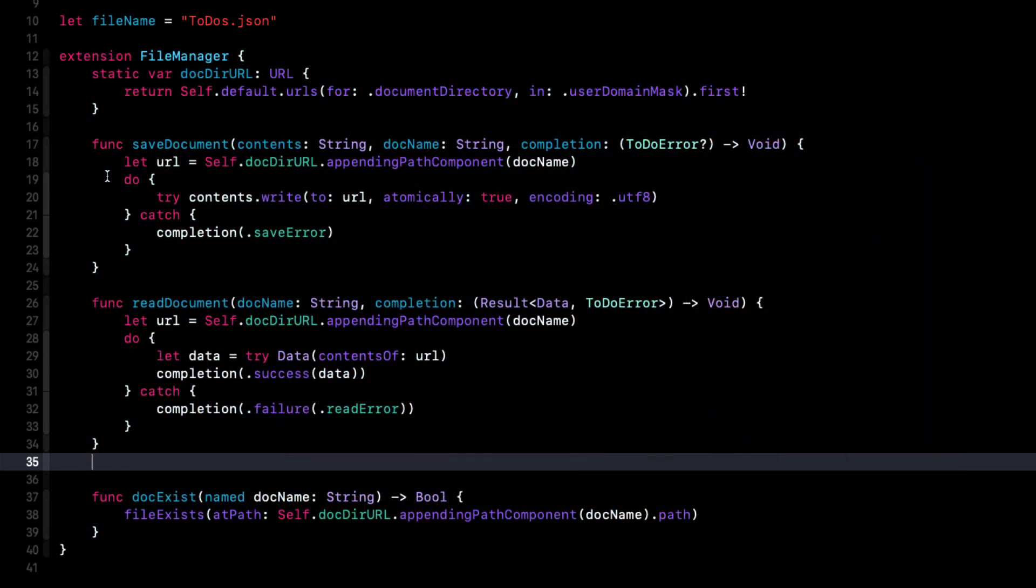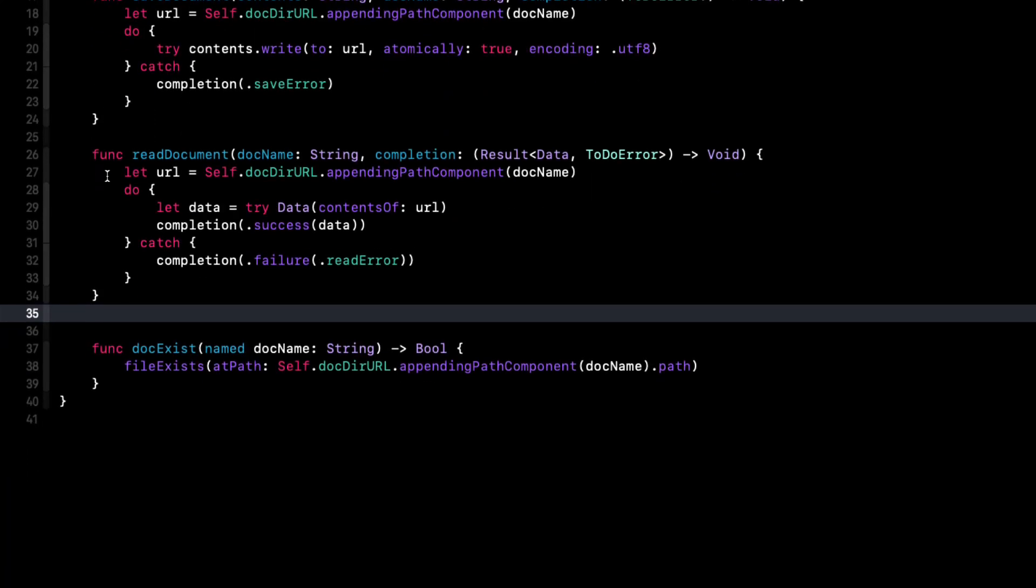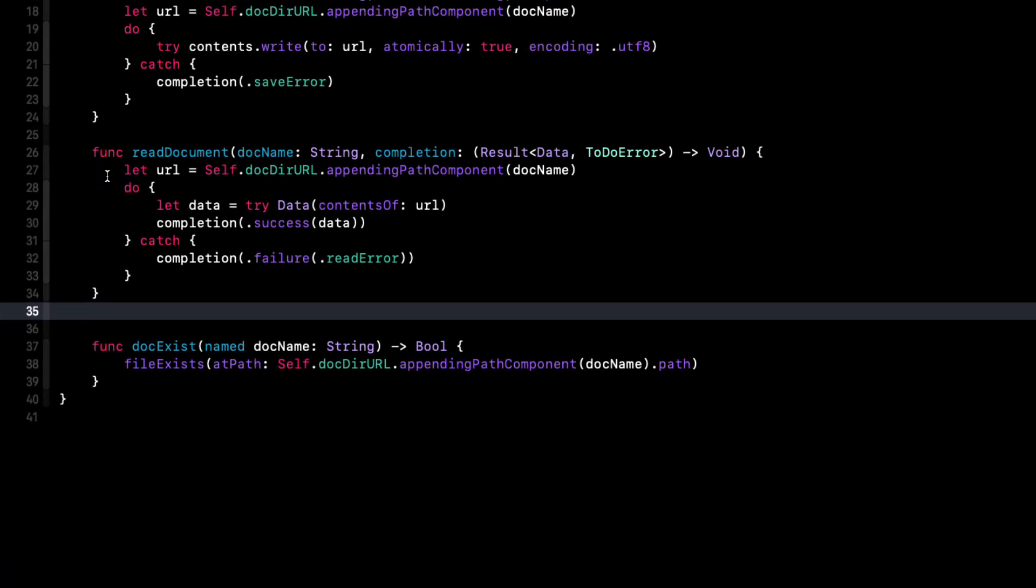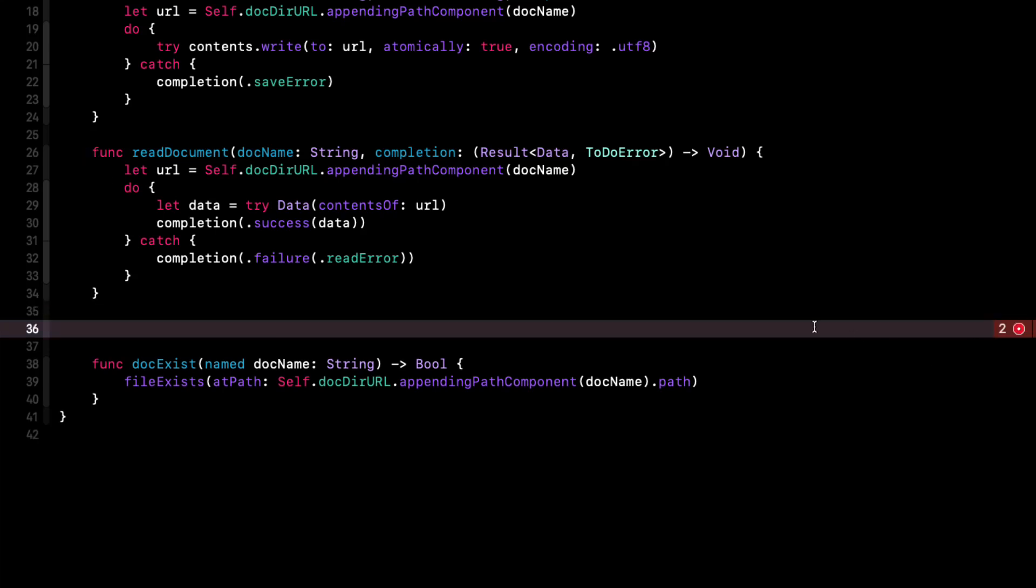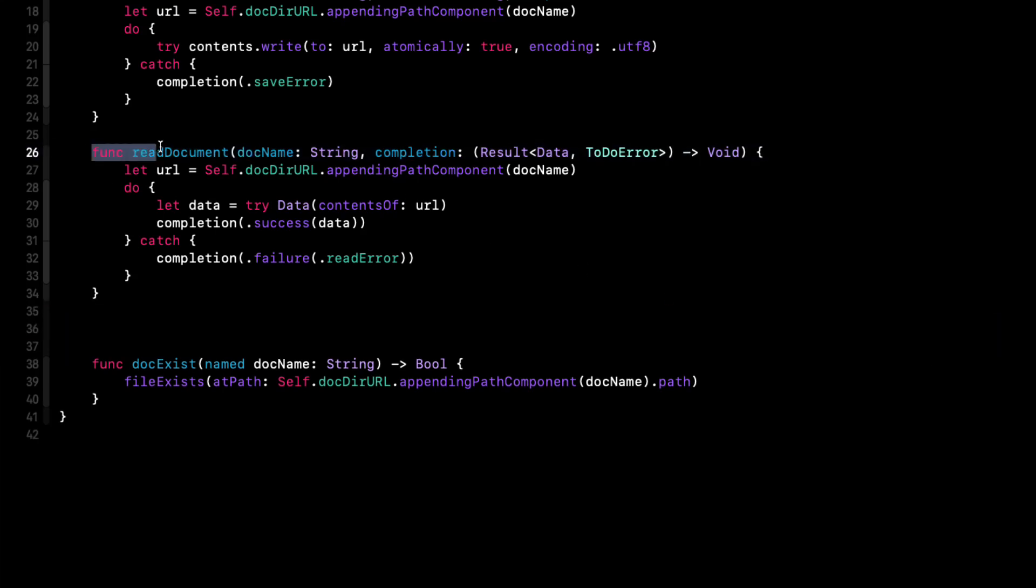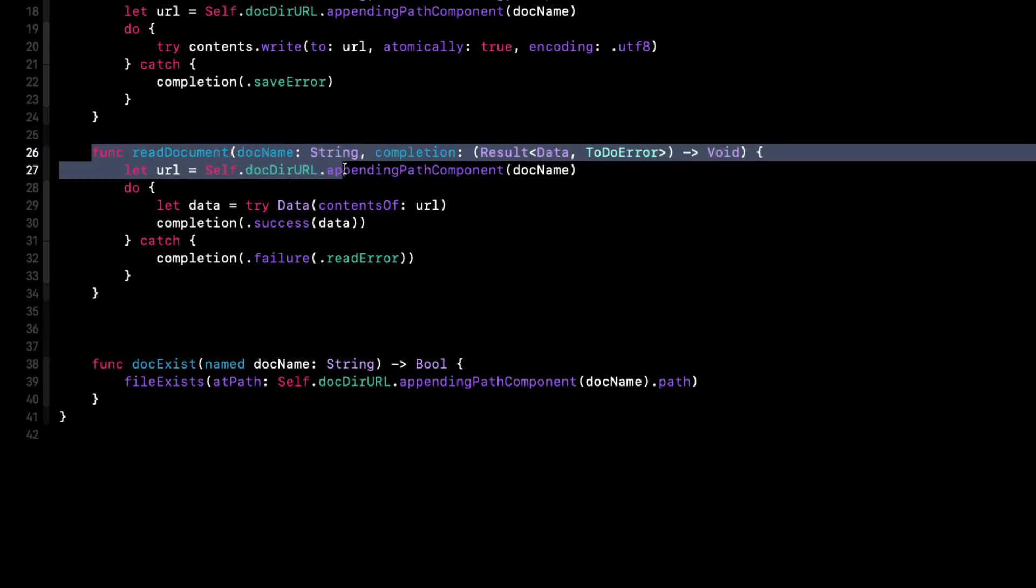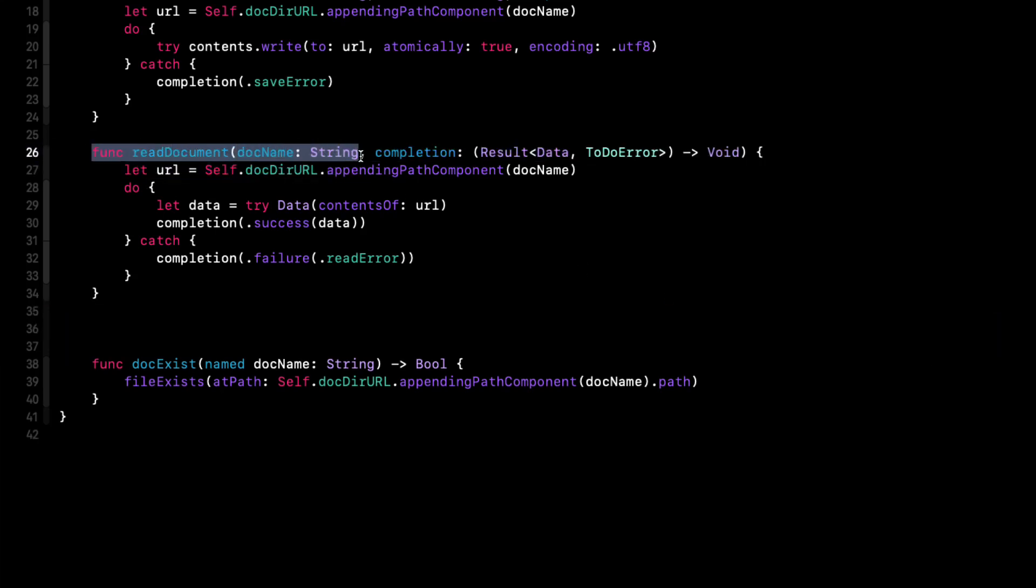So what I want to do here is to use that concept of returning data instead of a completion handler. And if there are errors, we'll just throw an error. And the only difference is that will not be asynchronous calls. So we don't have to use the new async and await API.